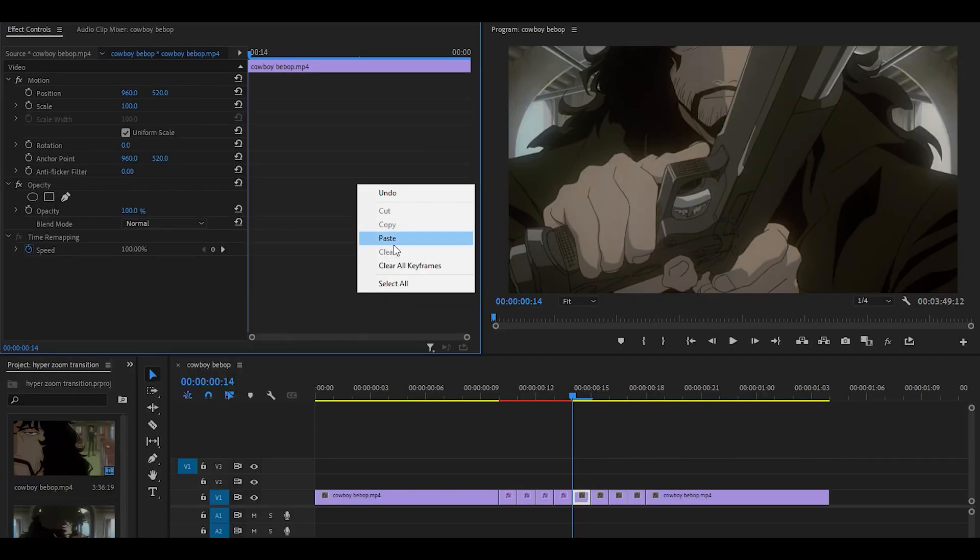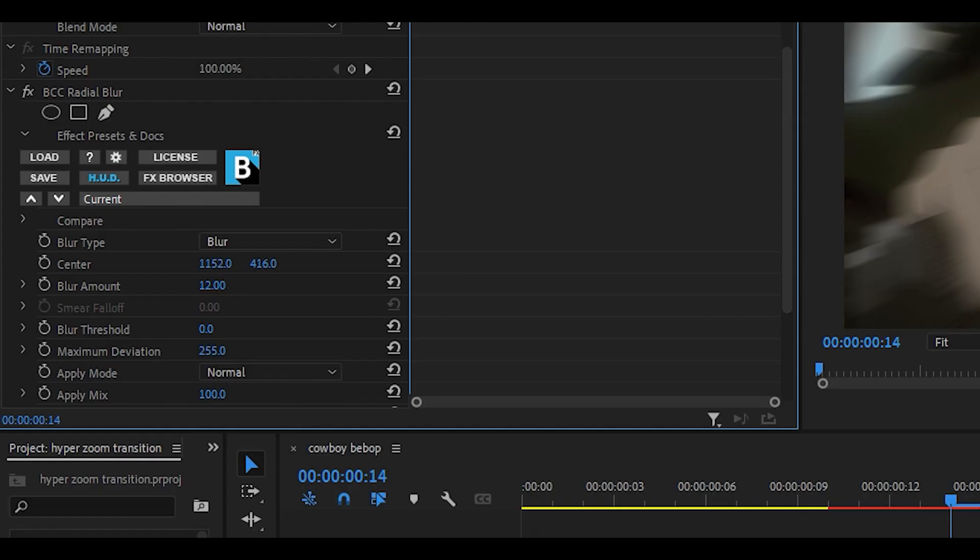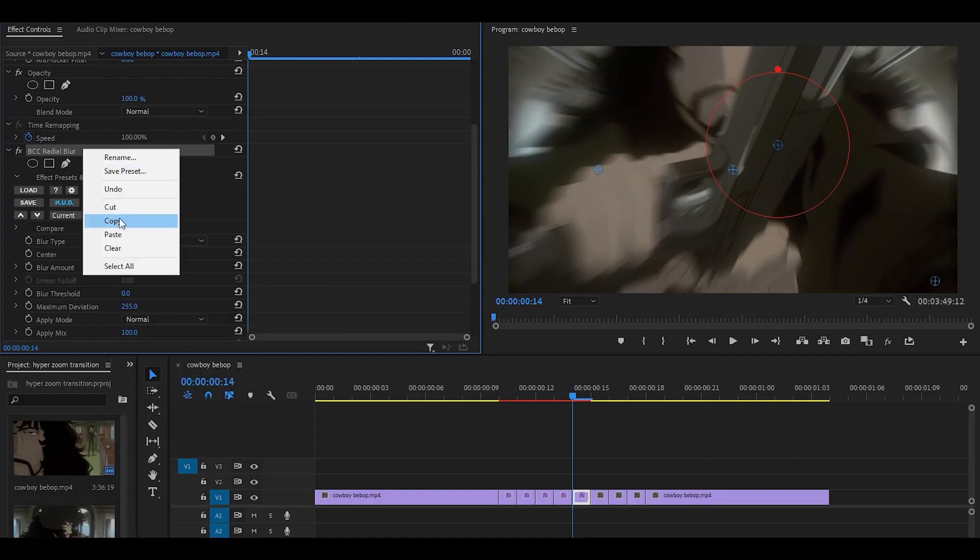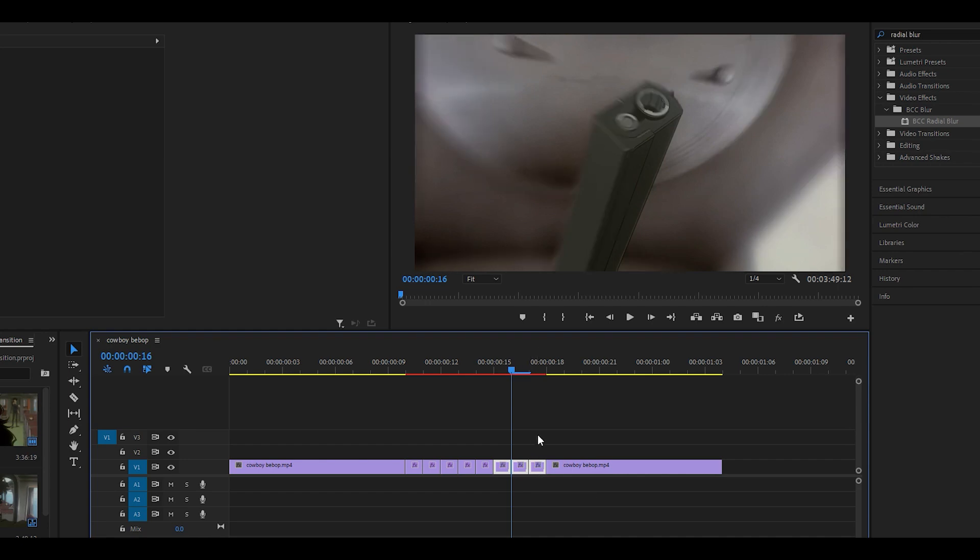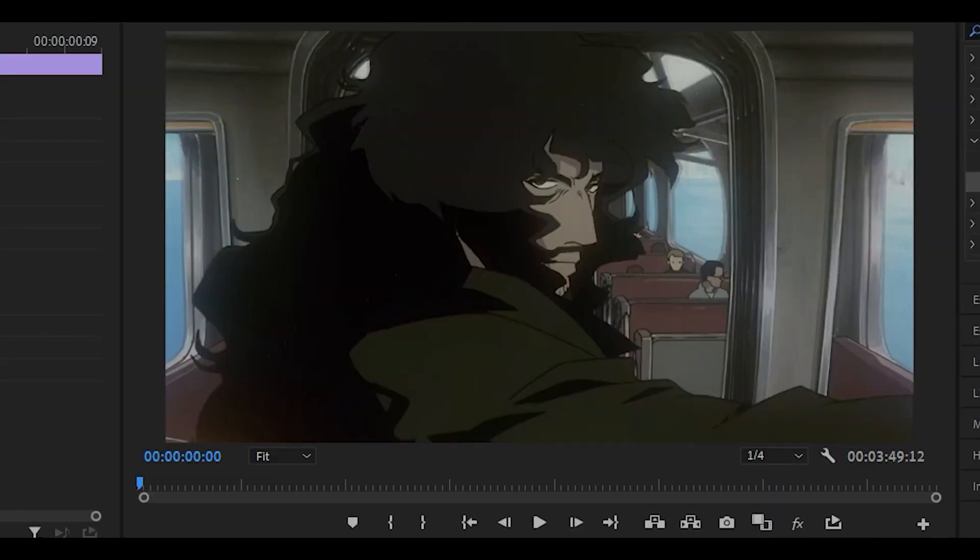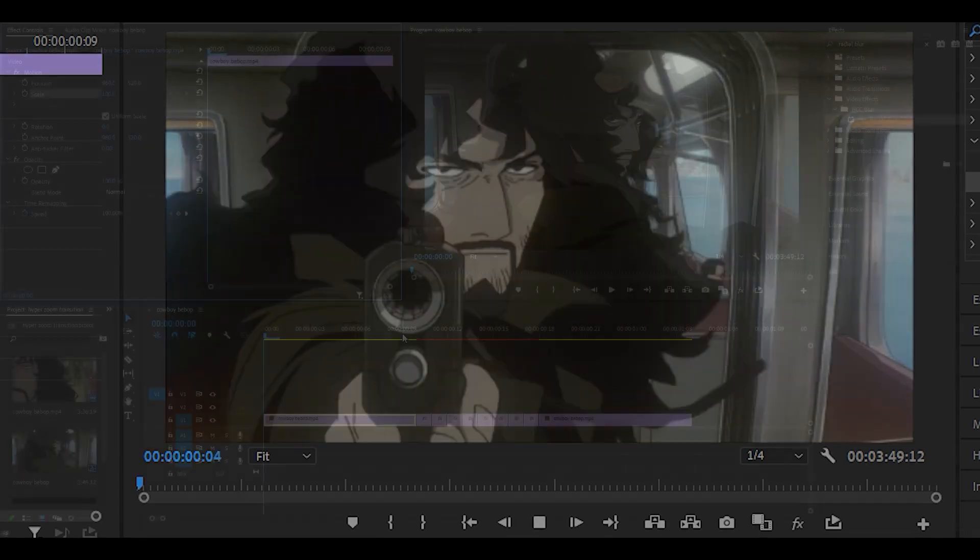You want to do the same for the fifth one, but instead you want to set it to something higher. So I'm going to do 16. Right click on this one and click on copy. You can highlight the next three clips and just click control V on your keyboard to paste it on all three of them. And so far, you're going to get something that looks like this,